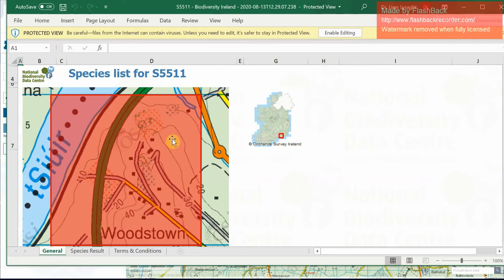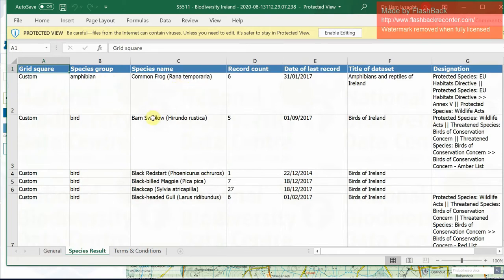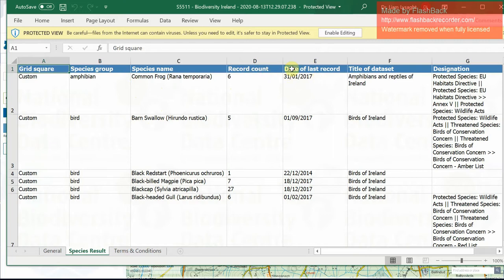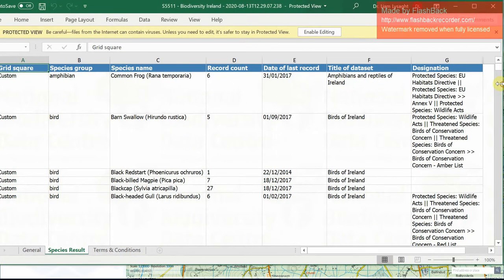The first tab shows the map where the 1km² is located. If you go to species results, it gives you the outputs from the database. This lists the species that have been recorded within that 1km². It tells you the species name, the type of species group it's from, the number of records in the database for that species, the date of the most recent record for that species in that square, and the title of the dataset from which the record comes. There are also species tagged by their designation — so if a species is a protected species, a threatened species, or an invasive species, it will give you details under what policy area or programme they're protected.